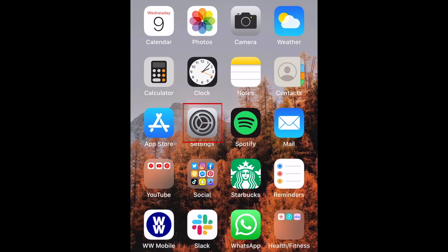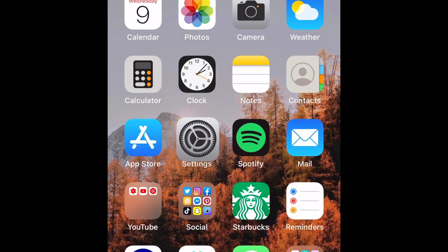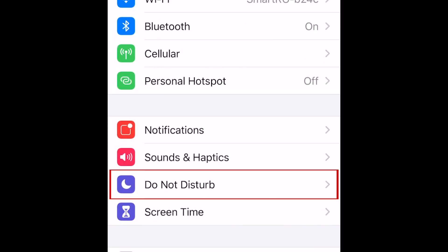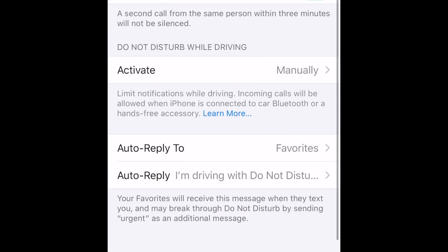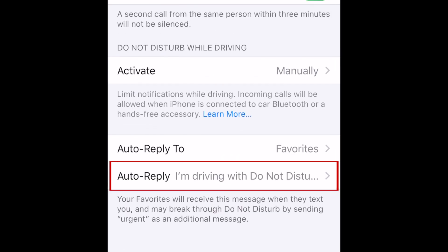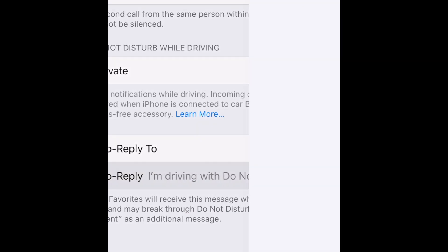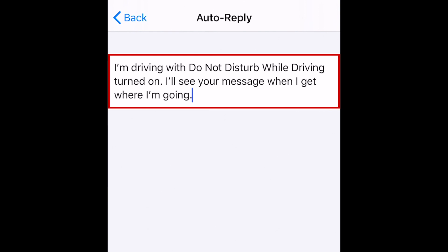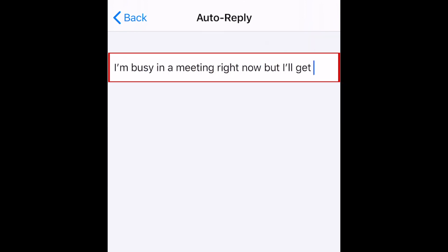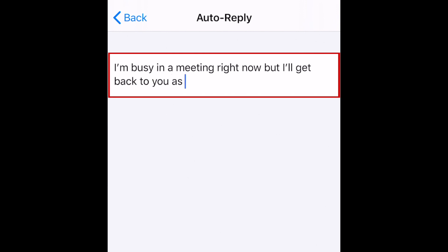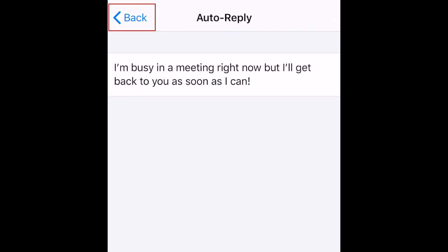To begin, open your iPhone settings and select Do Not Disturb. Scroll down to the bottom and select Auto Reply. Now type out the Auto Reply message you'd like to have automatically sent if someone messages you while you have Do Not Disturb enabled. When you're finished, tap back in the top left corner.